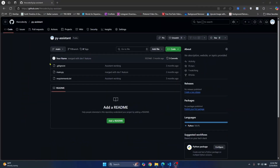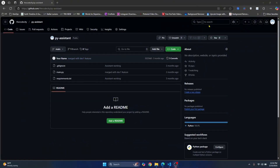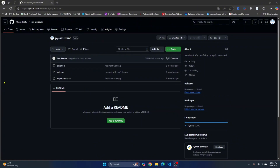Welcome to this video. I have this project here and in this video I'll show you how you can clone this, then make some changes to this code, and then we'll see how we can pull updated code from this repository to our local machine.